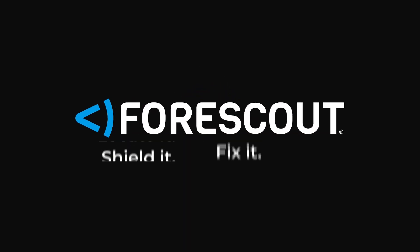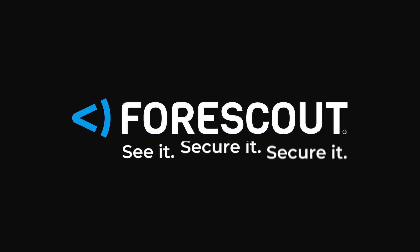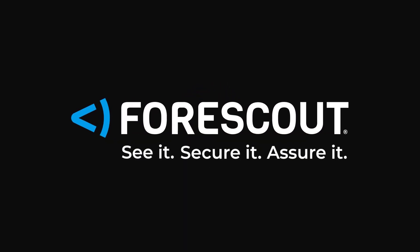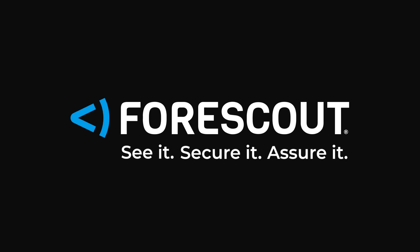Forescout. Global leader in cybersecurity visibility. See it. Secure it. Assure it.